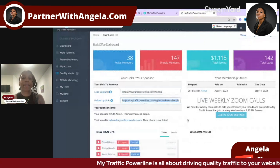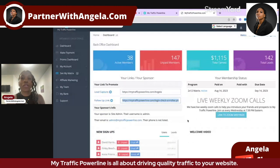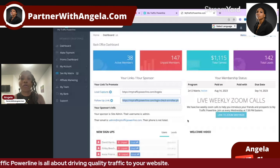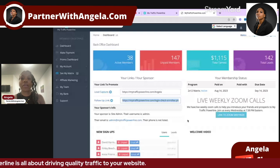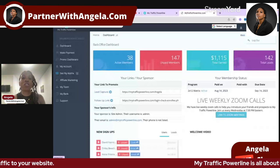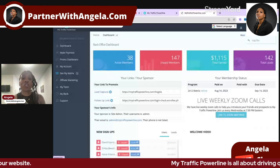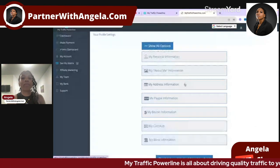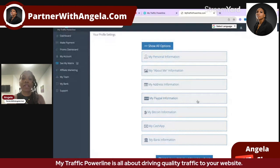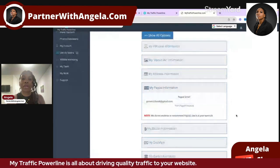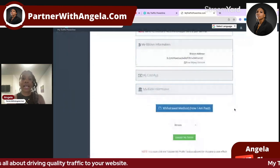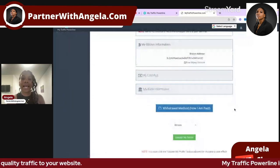The first thing you want to do is go over to your profile. Click your name and go to 'My Profile.' Here you choose which payment methods you want and fill them out. For PayPal, enter your PayPal email address. For Bitcoin, enter your Bitcoin address. For CashApp, enter your CashApp tag.